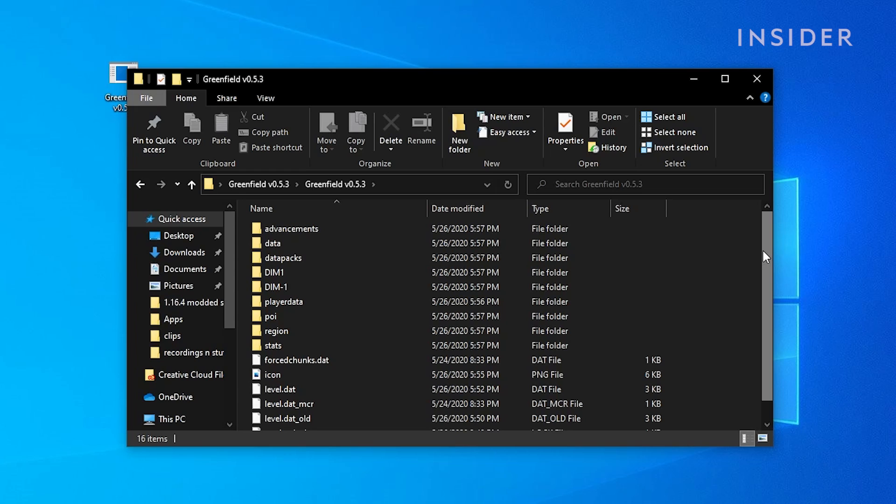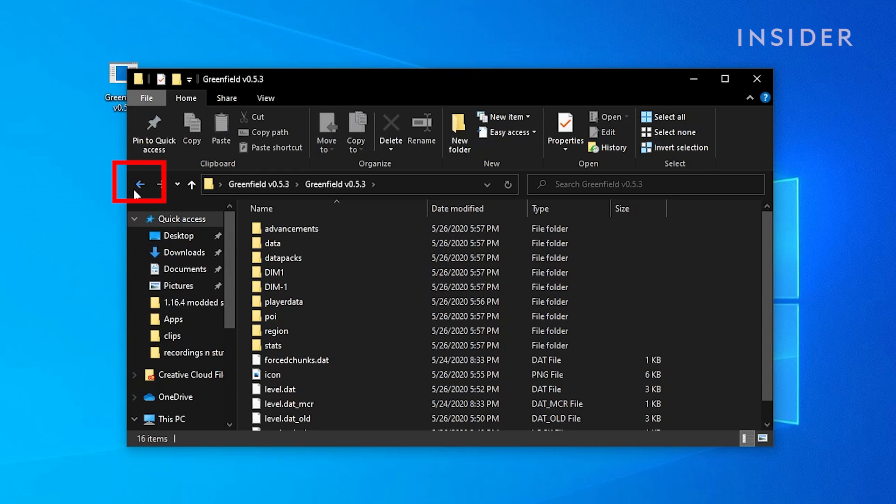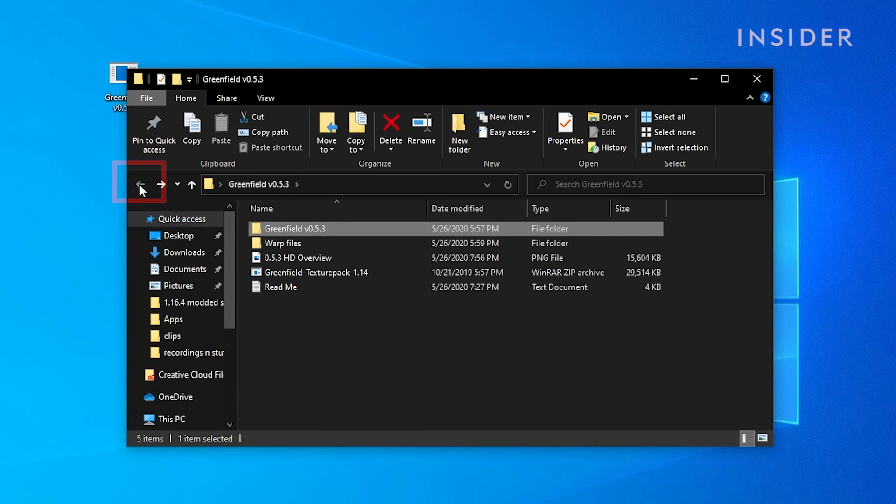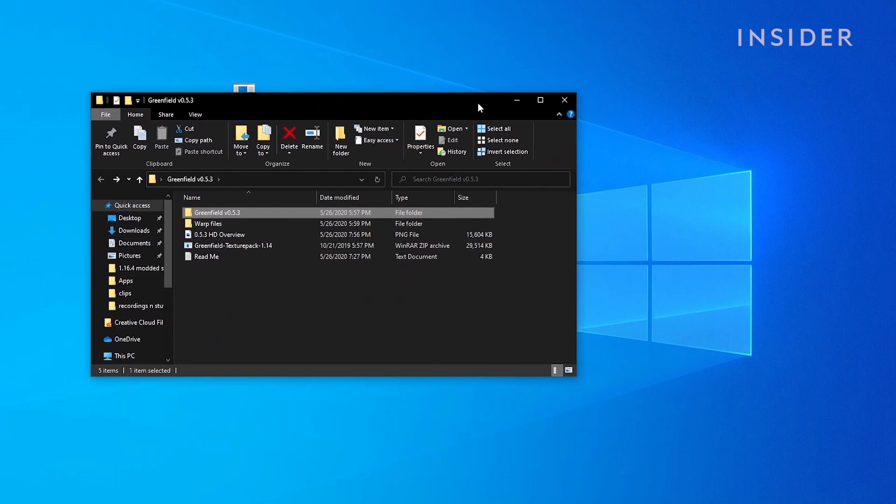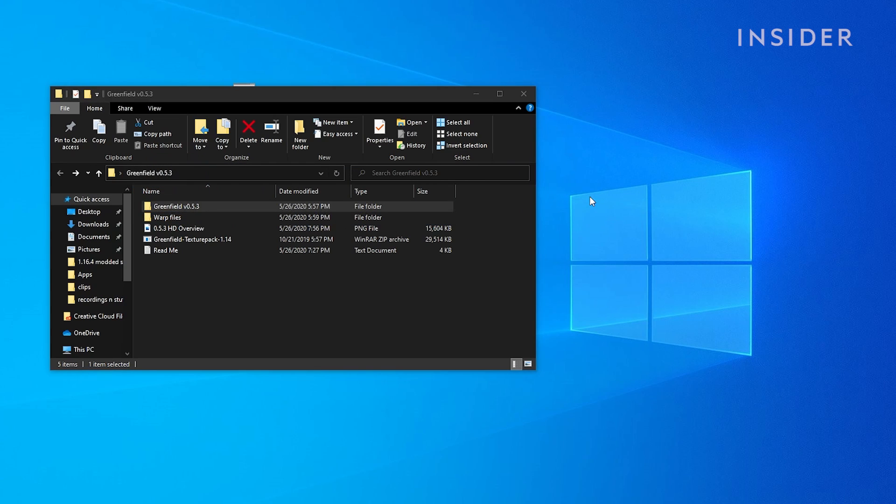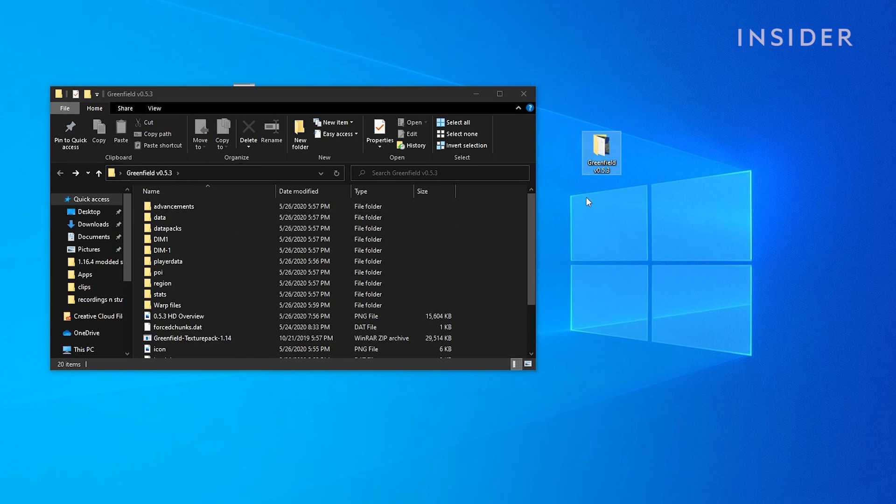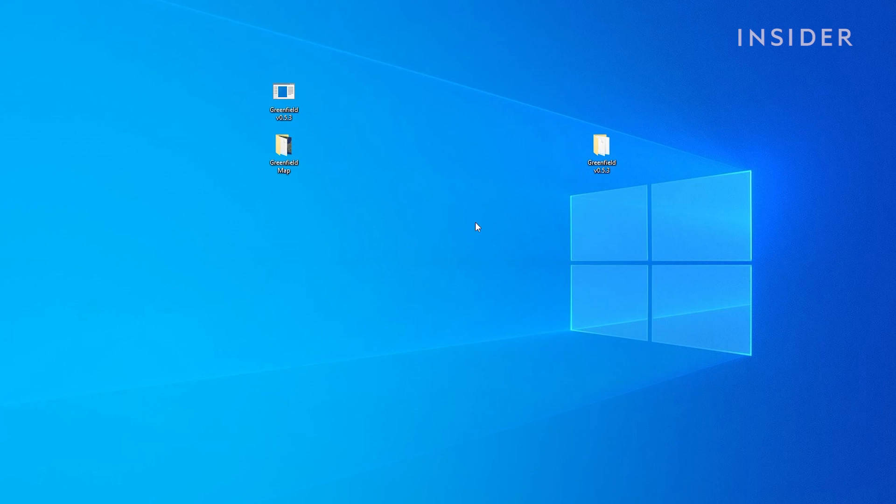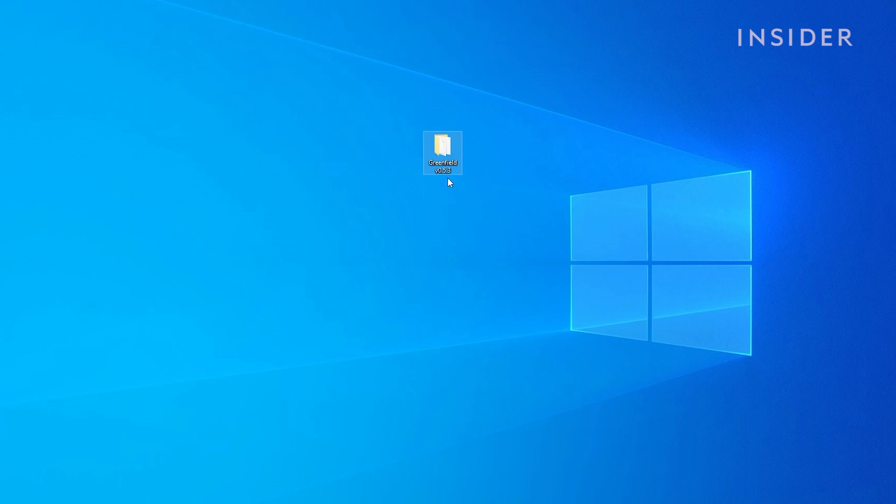Once you see those files, click the left arrow to go back. Then drag this folder onto the desktop. You can then go ahead and get rid of all the other files after doing this, as you'll only need this folder.